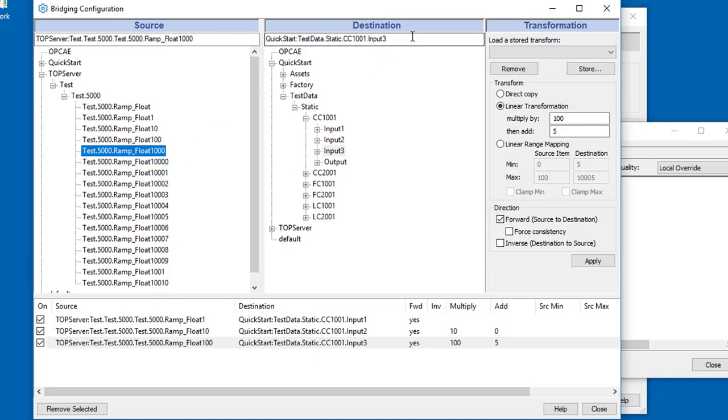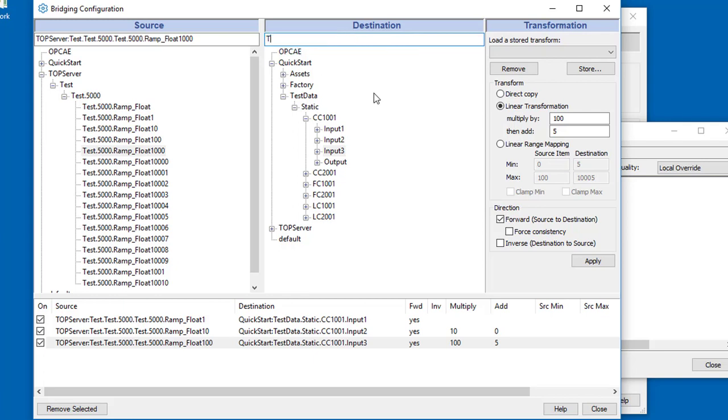We can actually create data points if we come here. Let's call this my test domain. Use the colon separator, and I'll create a new point, my test point1. I'll just do this as a direct copy.